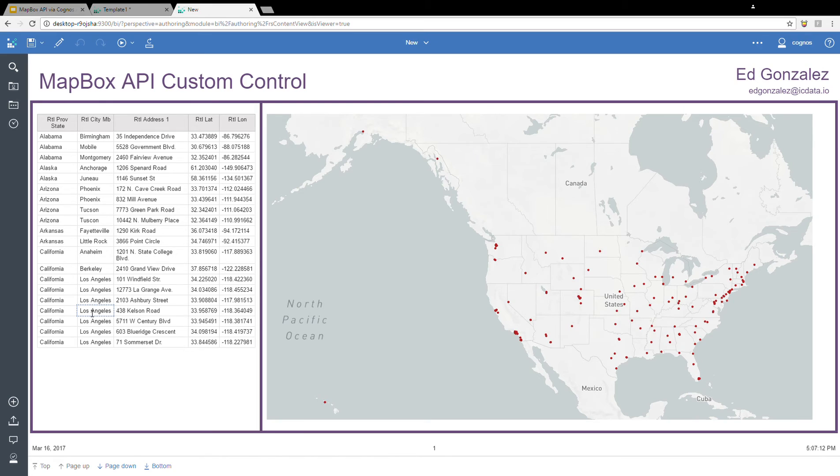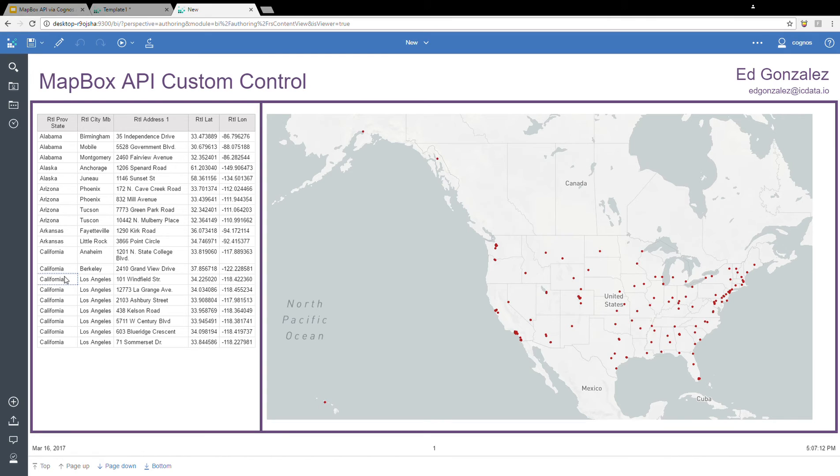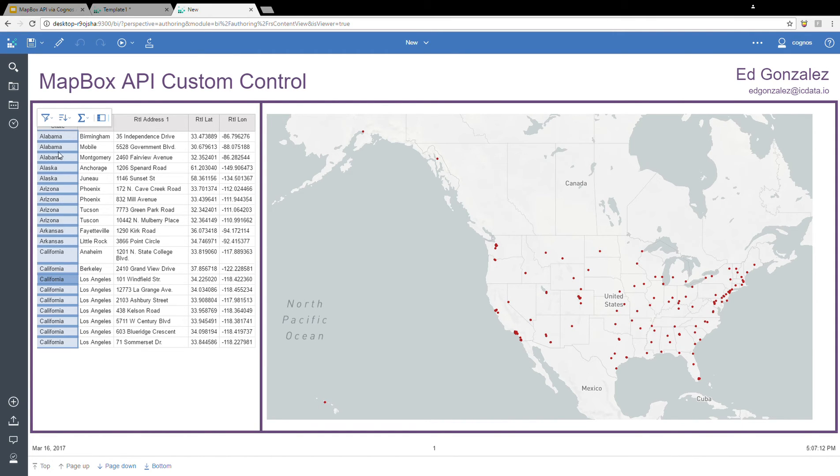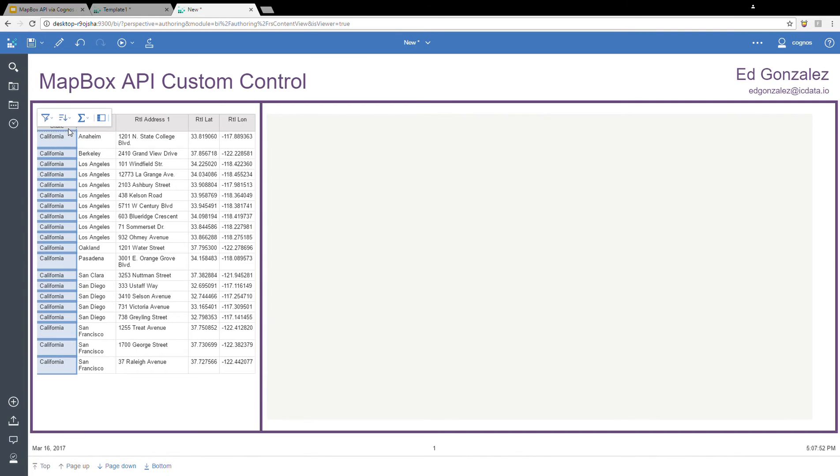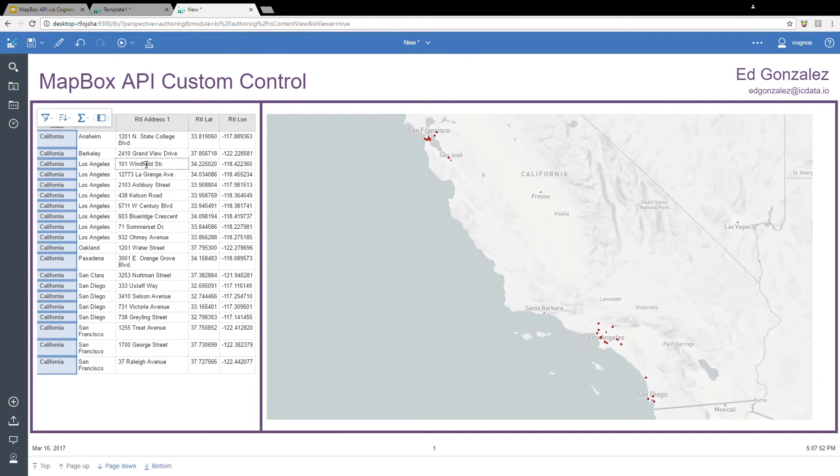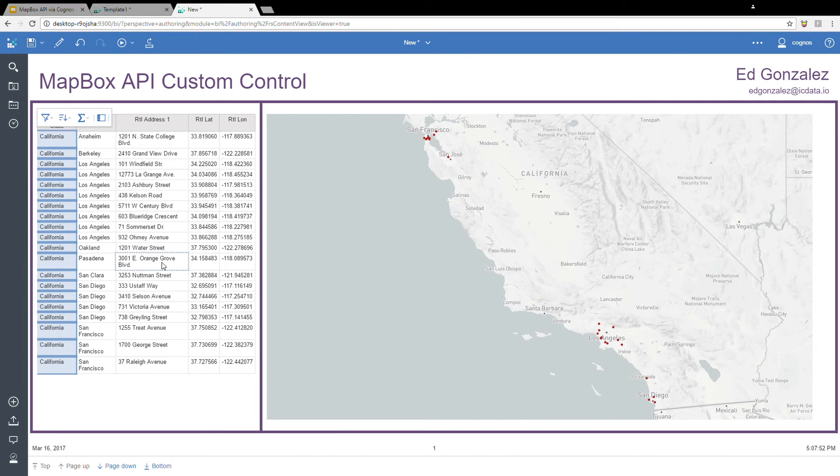And now because we are in interactive reports, we can take advantage of some of that interactivity that Cognos has built into their reports. Specifically for this example, I'm going to use the filtering capability. So simply by selecting a field on my list report, I can filter this to include only California. And then by doing so, I not only filter my list, but I also filter my map.